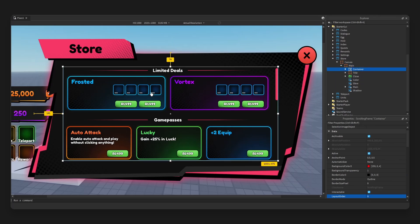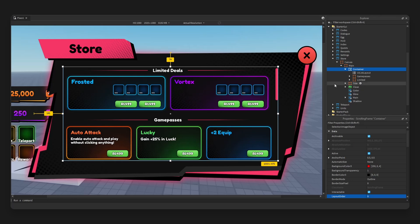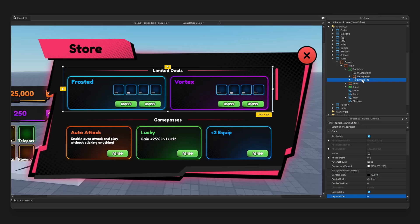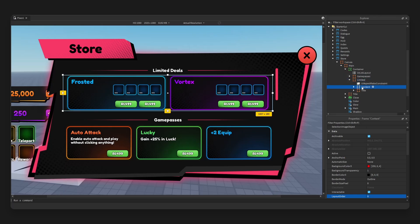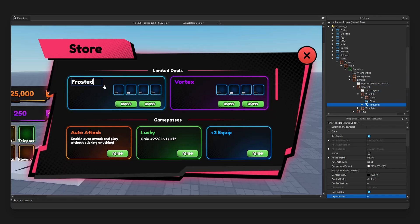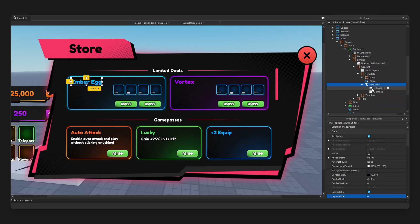Now if we expand the hierarchy, the UI tree here in our explorer, we have container which is a scrolling frame containing all of our content right here. So we have one section, game passes, and we have limited items right here. So if we expand, we have content template.